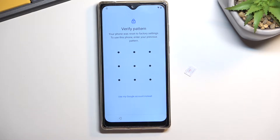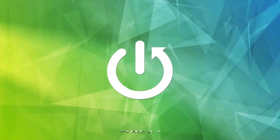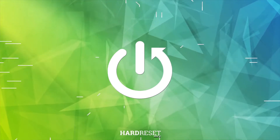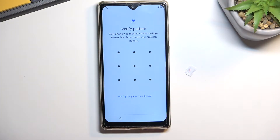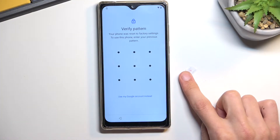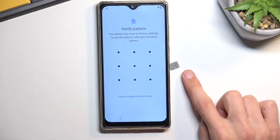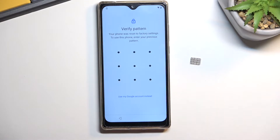In front of me is a Cubat P50, and today I'll show you how you can bypass the Google verification on this phone. To get started, we need one thing: a SIM card. I have one right here, and it just needs to have some kind of contacts on it. It doesn't really matter if the contact is real or not — we just need a contact.